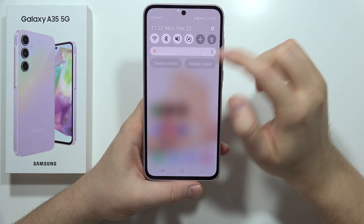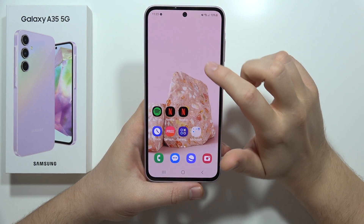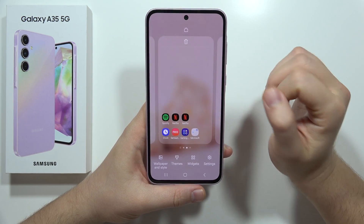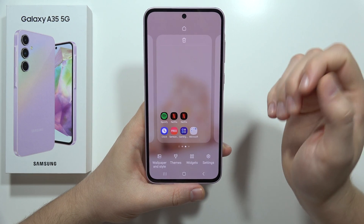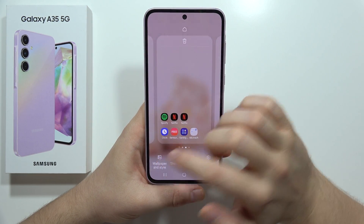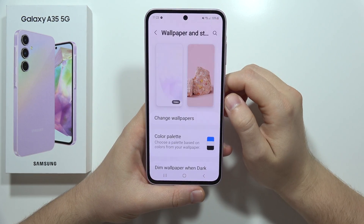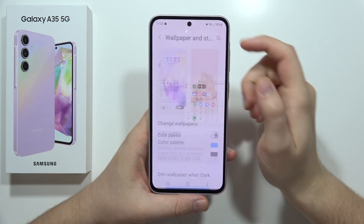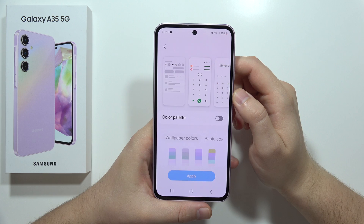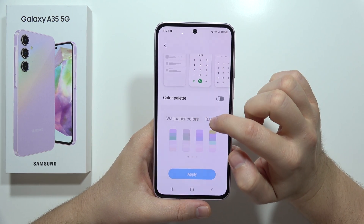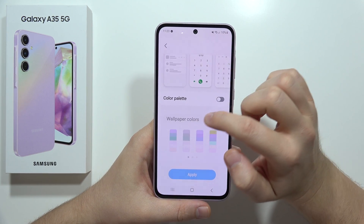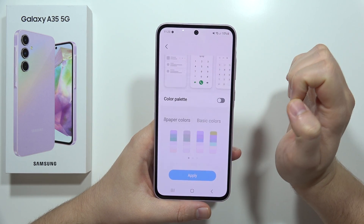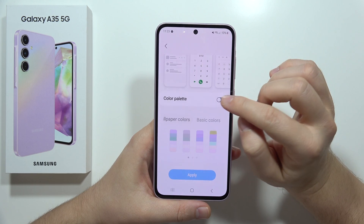All you have to do is just click and hold with your finger on the empty space in the home screen. Now we have to select Wallpaper and Style, then select Color. From here you can find the color palette based on wallpapers or the basic colors.